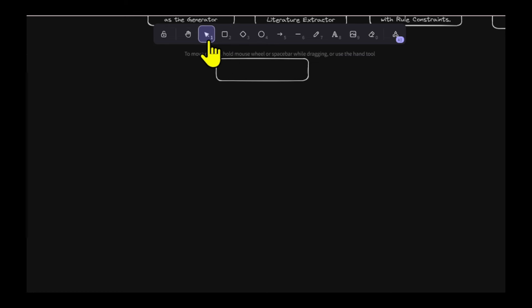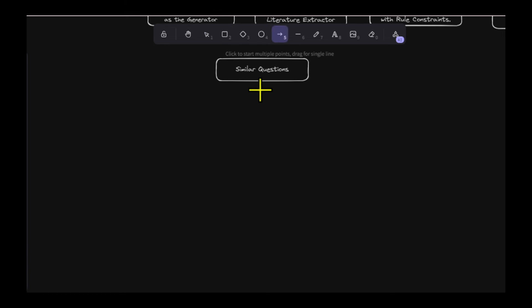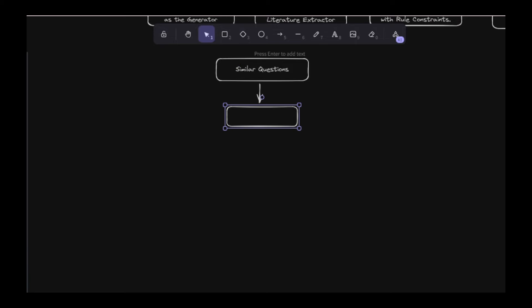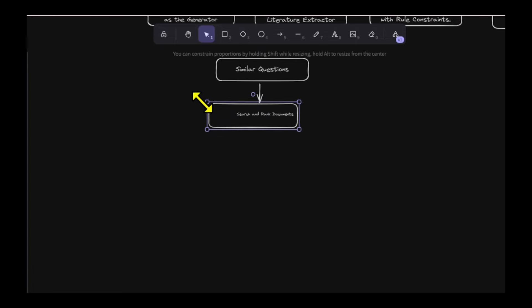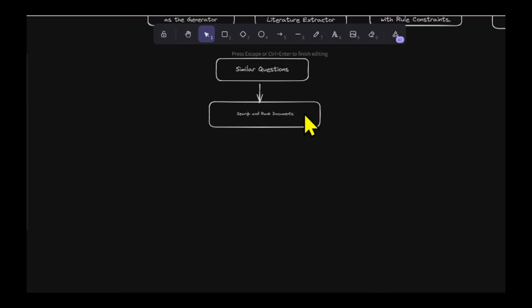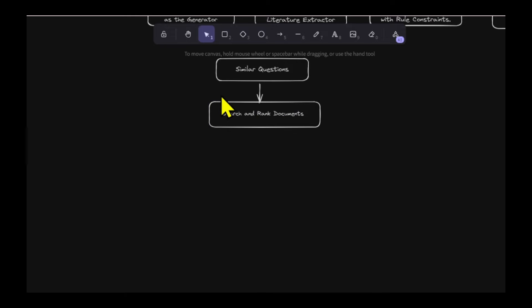First, we create a few questions that are similar to the original question. Then, we search for documents that match each of these questions, including the original one. We rank these documents and pick the best ones.